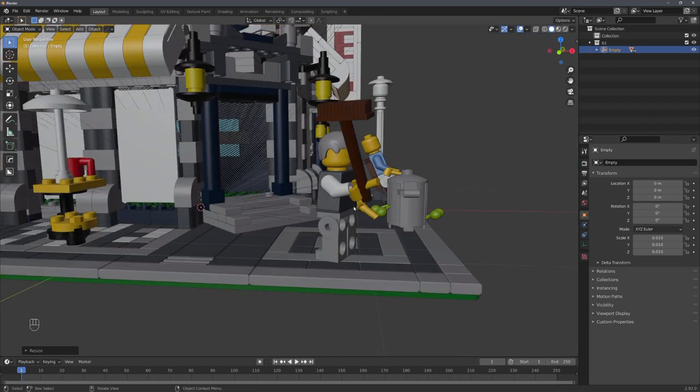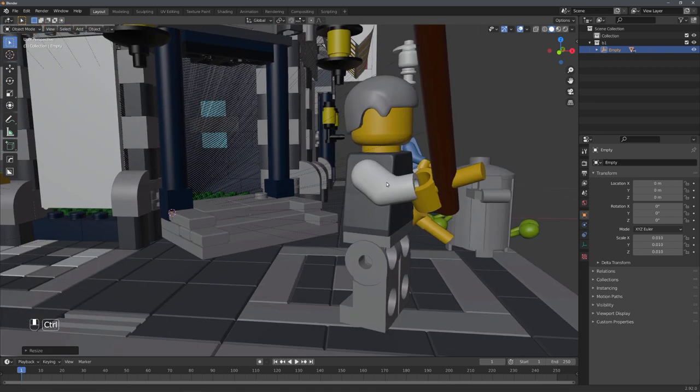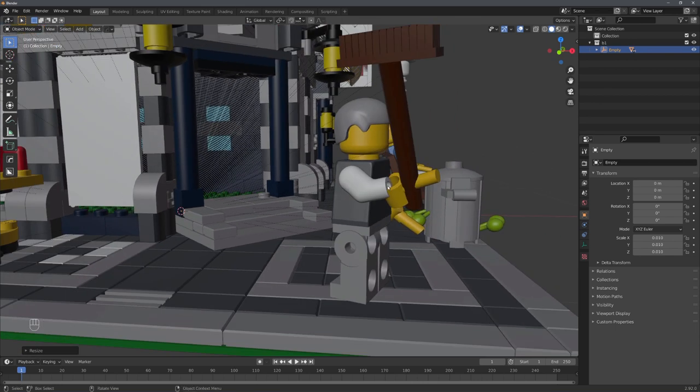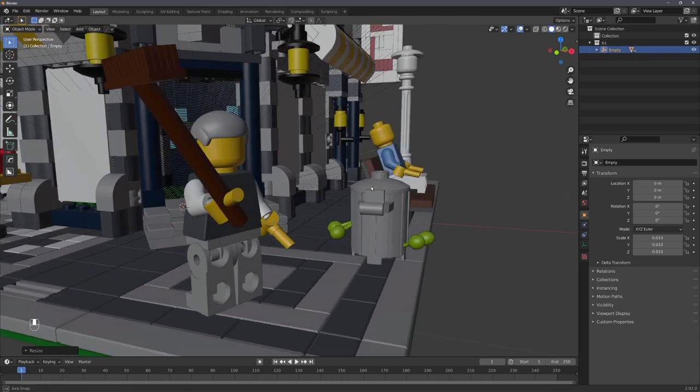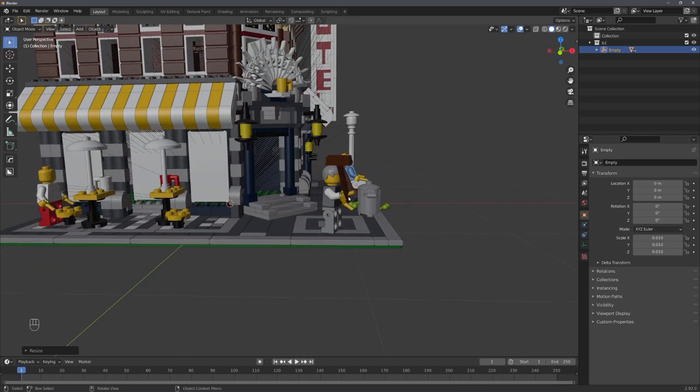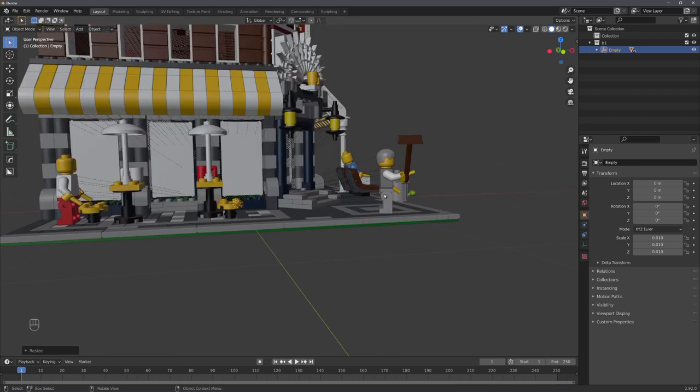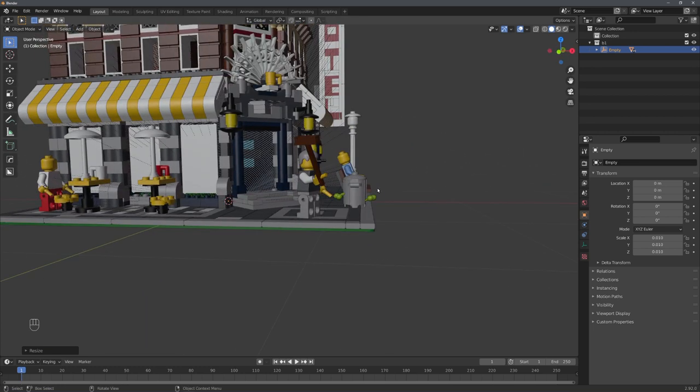Now you can see that because of the conversion, the LEGO figures are messed up. But this is okay for now. We can either delete them or leave them as they are.